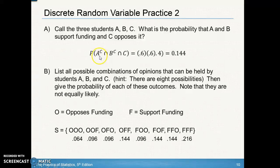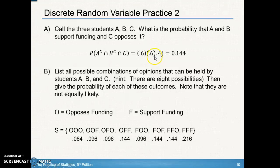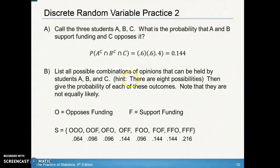Part A asks: what is the probability that students A and B support the funding and student C opposes it? Since 40% oppose, 60% support. Using the multiplication rule: A supports (0.6), B supports (0.6), C opposes (0.4), giving 0.6 × 0.6 × 0.4 = 0.144. That uses what you learned from the previous unit.